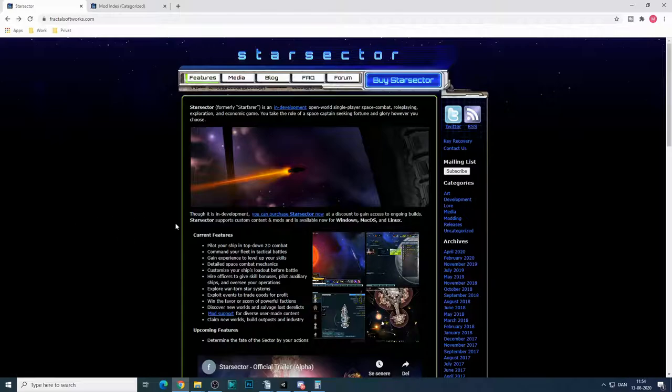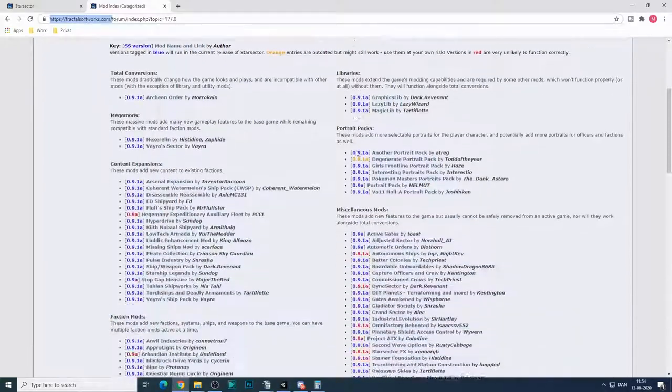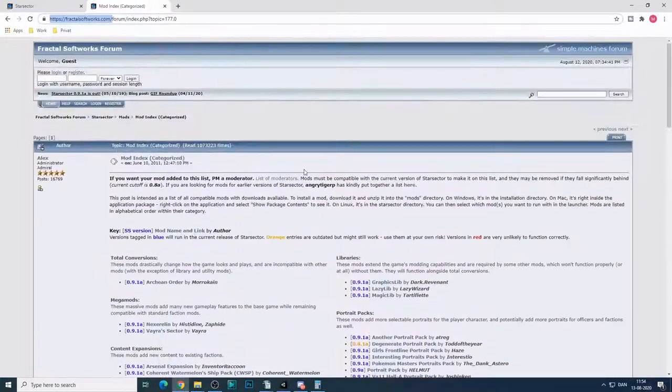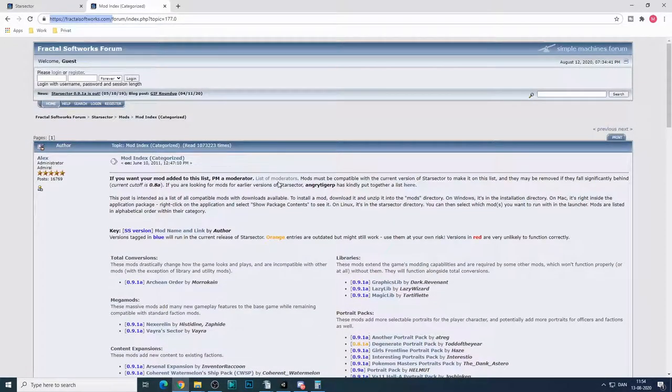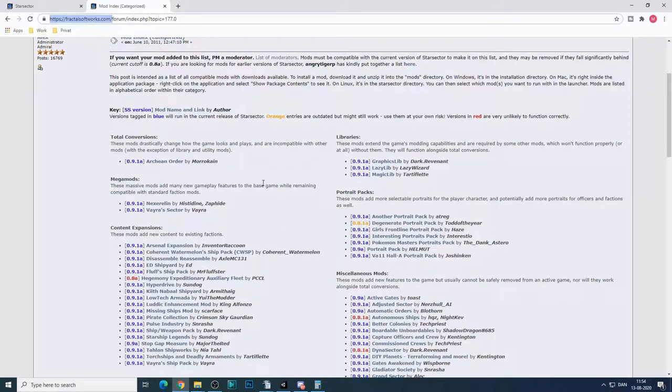So here we have the Star Sector website, and over here we have a categorized list of mods which you'll want to look at.